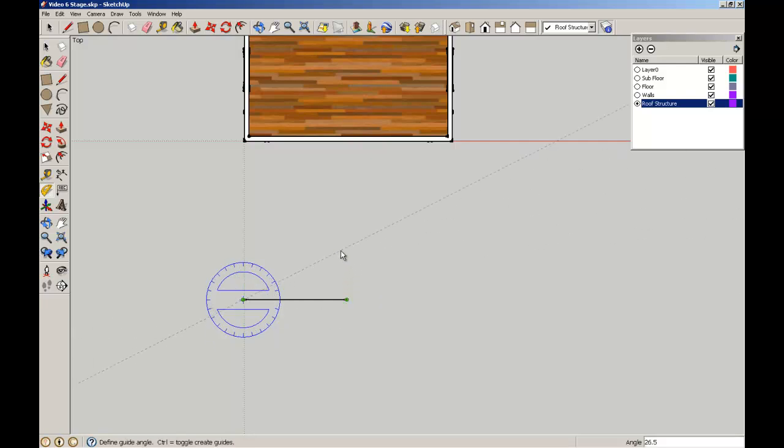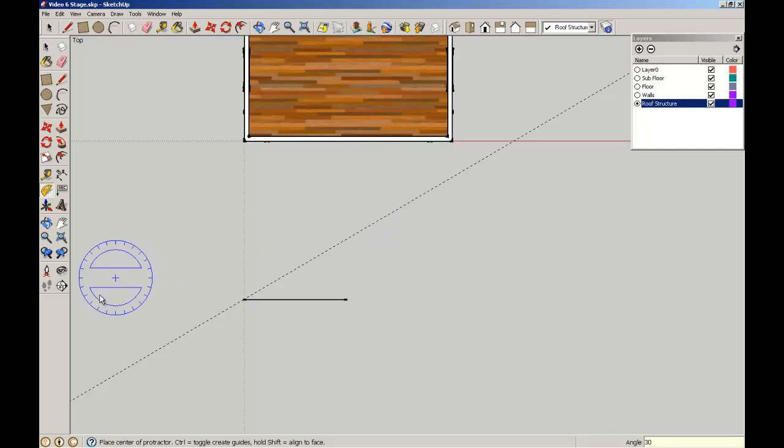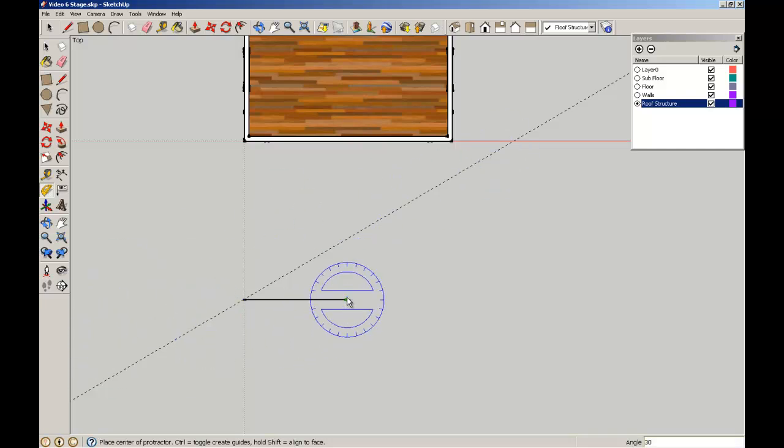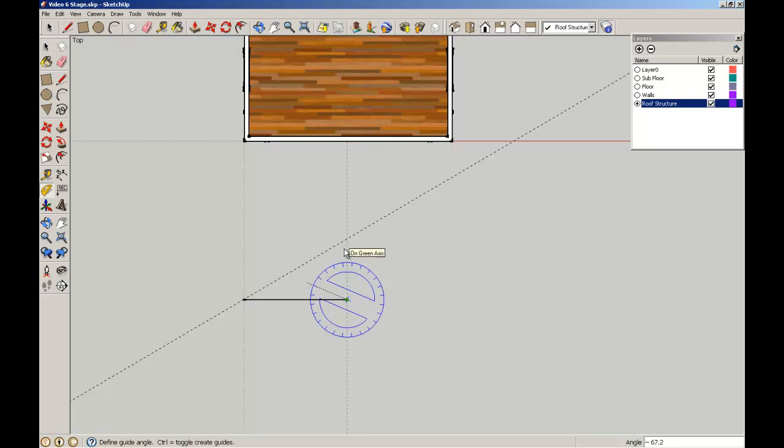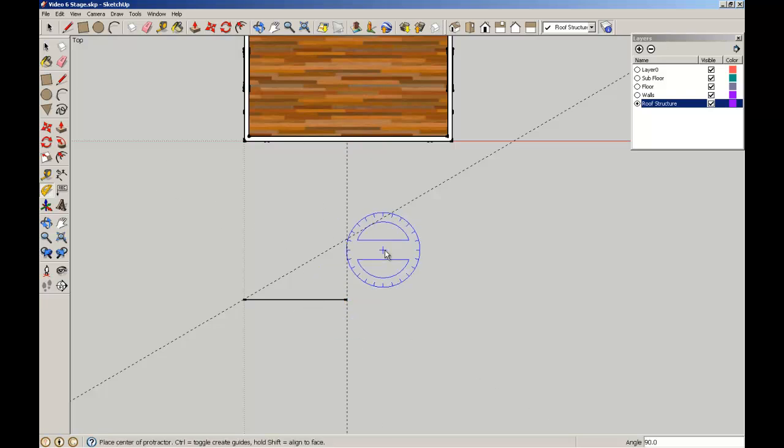My top chord of the truss I'm going to break at 30 degrees. So I'll put in 30 degrees, press Enter, and it gives me a guideline to work with. I'm also going to do the same for the vertical at 90 degrees.